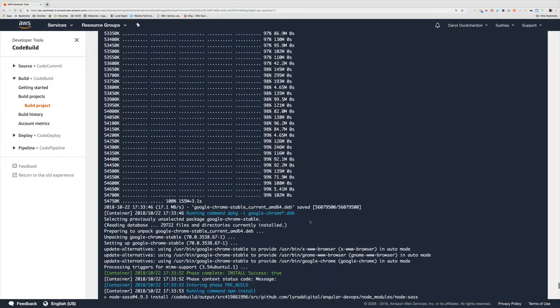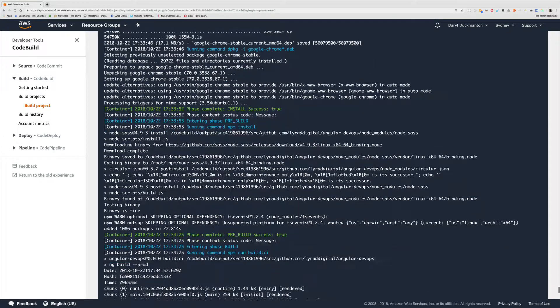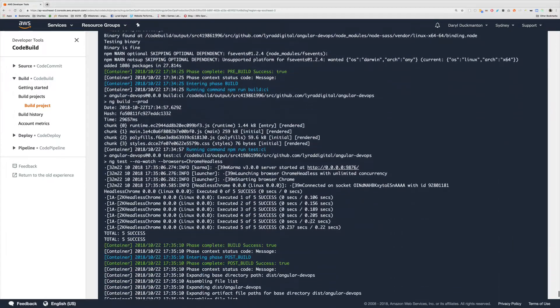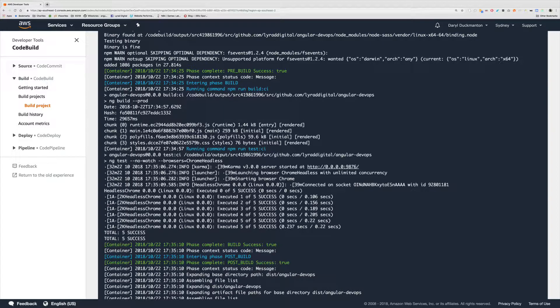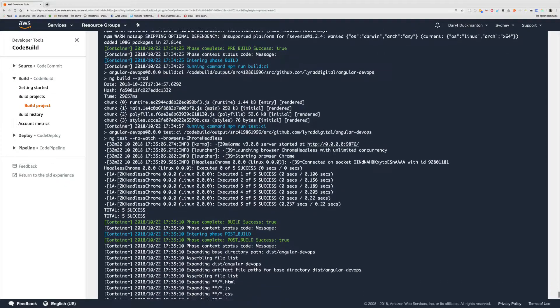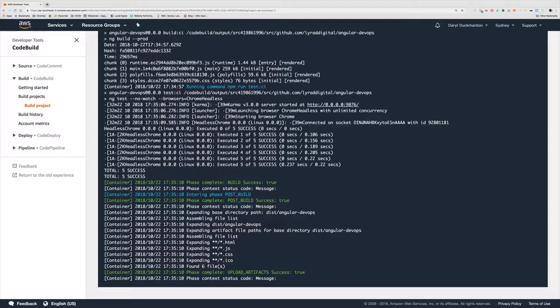That's pretty much everything we need to do in order to run unit testing in CodeBuild — we've successfully done that. In the next video we're going to finish off this CodeBuild project by taking the output of our builds and, instead of creating an artifact, using the AWS CLI which is built into the container to move the files directly into our S3 website bucket.